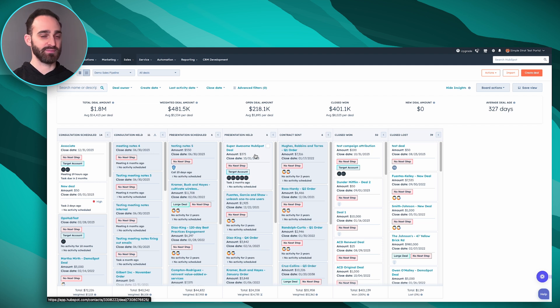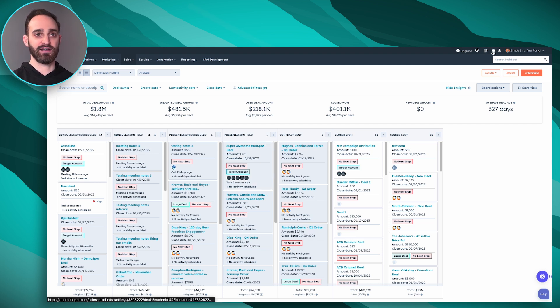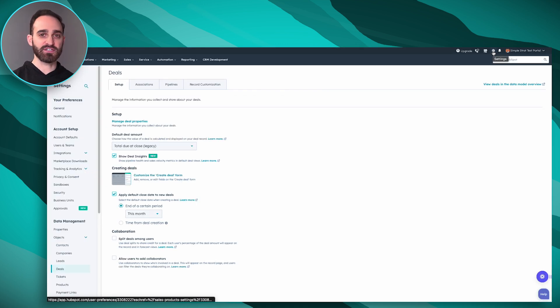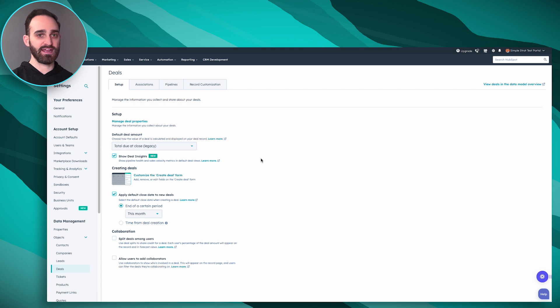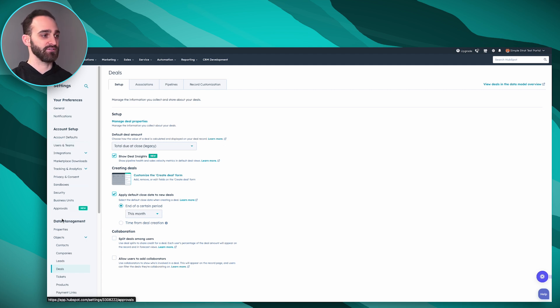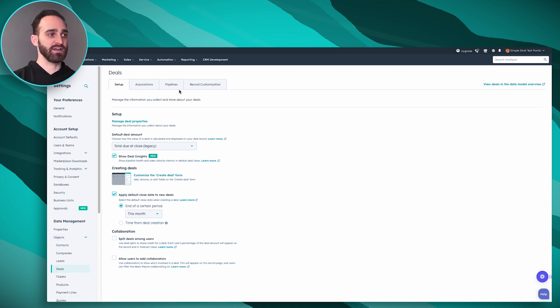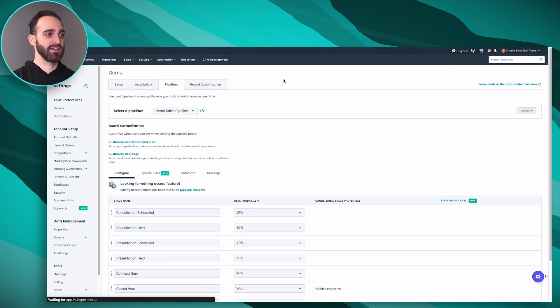Obviously you have to be inside of HubSpot and click the gear icon towards the top right to get to your settings. If you're already on your deal board it should already take you to the right area. If not, on the left hand side you can scroll down to data management and then it'll be under objects and then deals. From there you'll want to navigate to pipelines and just make sure that you're working on the right pipeline. If you have more than one you can set different rules per pipeline.